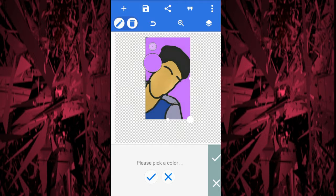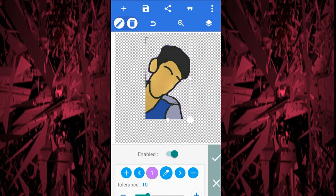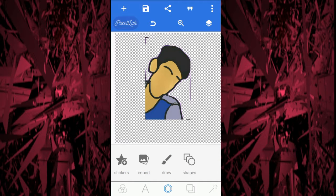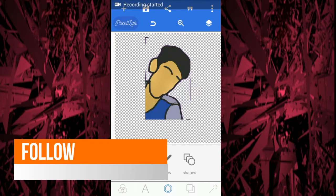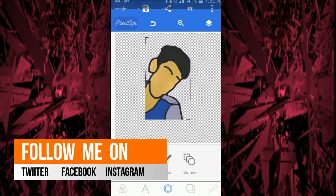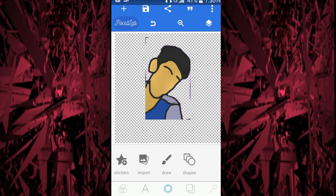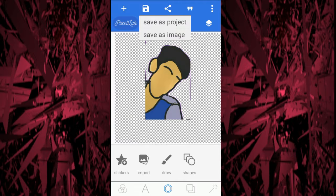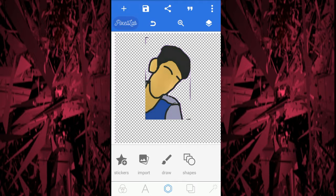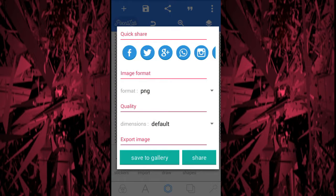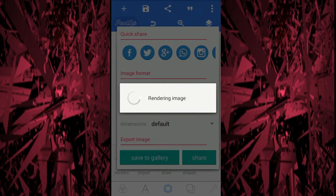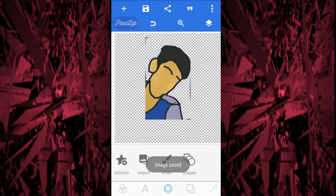Now go to Erase Color and enable it. Select the color selector right here, then click on the color you want to remove. As you can see, the background has been removed. Now just click on Save, then Save as Image, then Save to Gallery. It will say 'Rendering' and then it is saved.